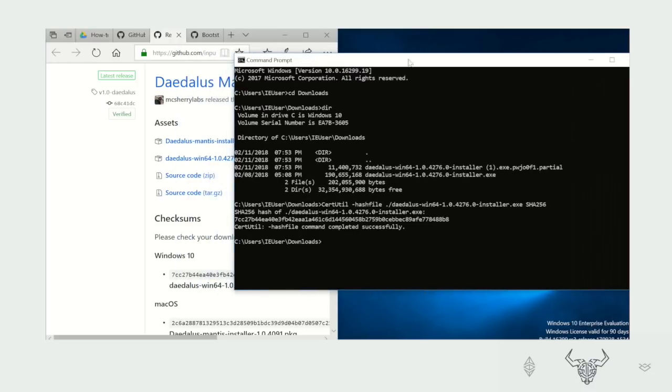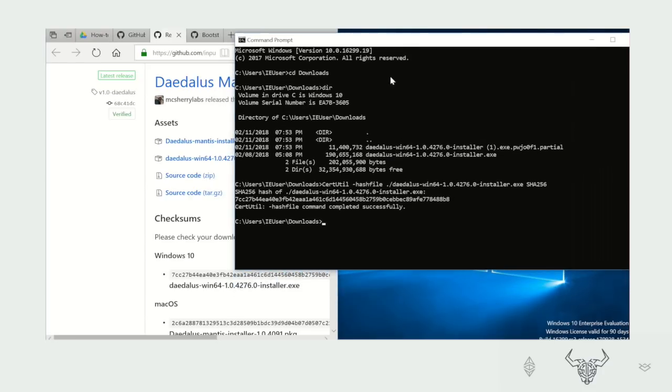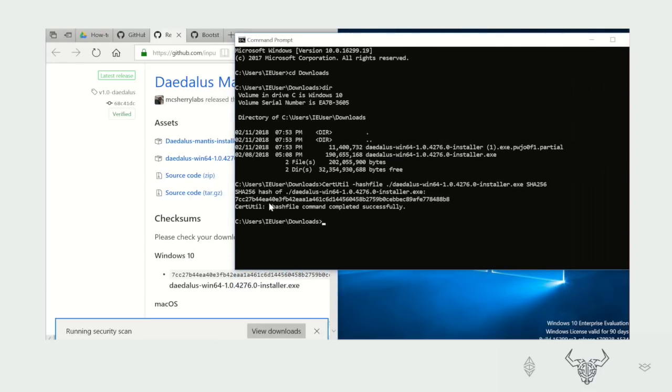And now you can see it's calculating the hash.